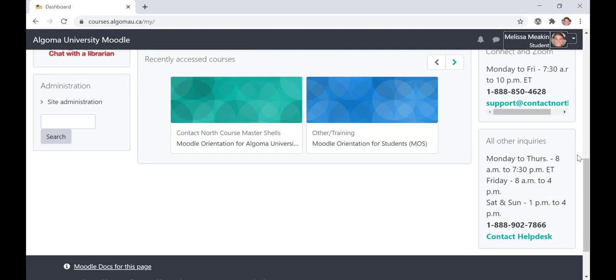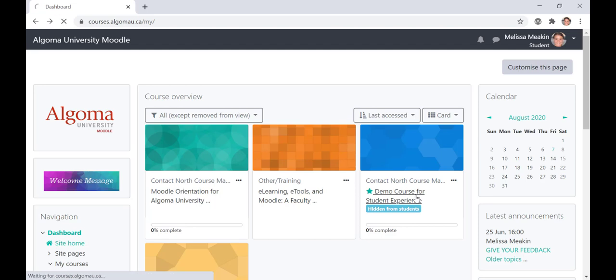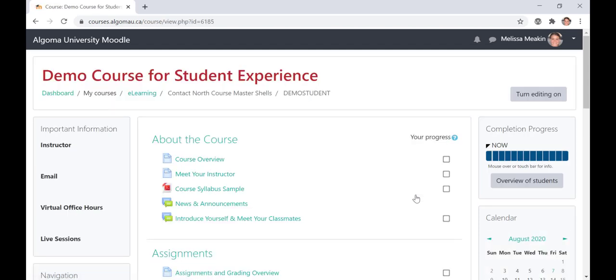Now that we have an understanding of how to navigate the Algoma University Moodle Dashboard, let's explore navigating the course homepage. To access a course, click on a course from the course overview block. Remember, you can also access a course from the navigation bar located on the left-hand side of the screen.